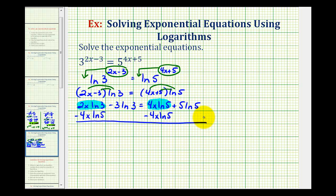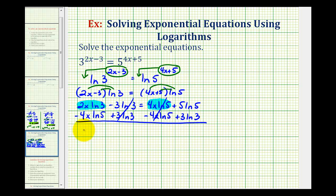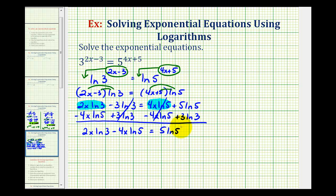Notice that subtracting four x natural log five from the right side gives zero, so the x terms are on the left side. At the same time, we add three natural log three to both sides to move the constant term. This gives zero on the left for that term, and we're left with two x natural log three minus four x natural log five equals five natural log five plus three natural log three.